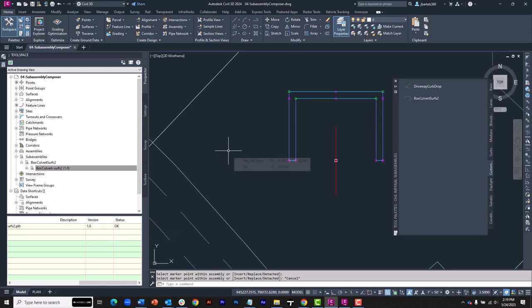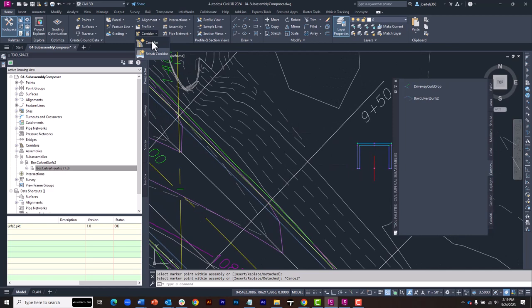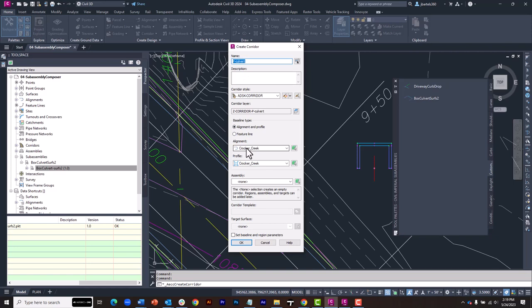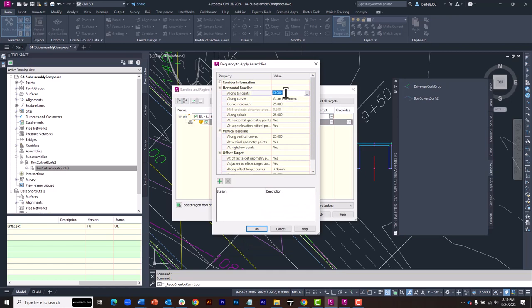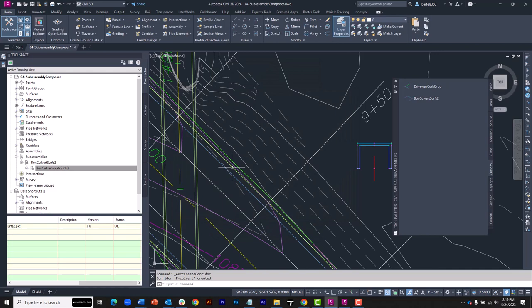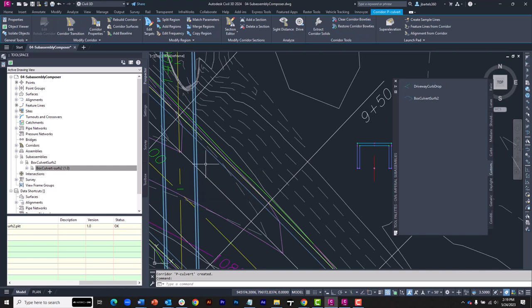Let's build a corridor from this assembly. I'll come up and choose Corridor. Launch the Corridor command. I'm going to create a corridor called Proposed Culvert. We'll use the Route 38 Culvert alignment and profile. I'll use my Box Culvert assembly. And then for the frequency, let's insert the assembly every five feet. I'll click OK, and we'll rebuild. By default, my corridors are built using a plottable style, so it's just showing the longitudinal geometry.